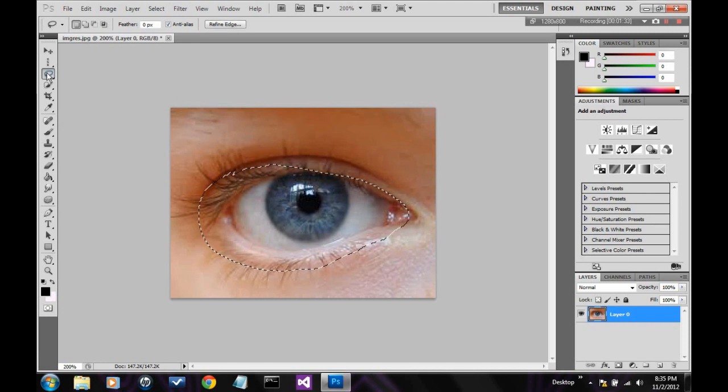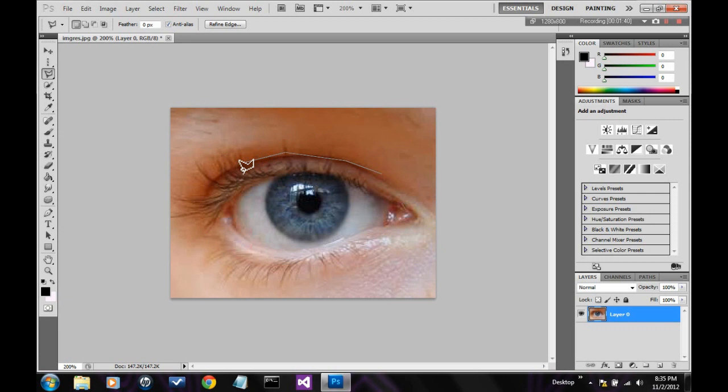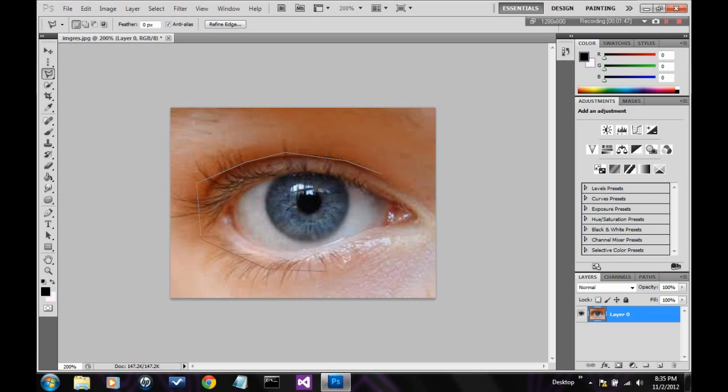Alright, next is the polygon lasso select tool. Basically, you can just click, click, click, and then you can select many different shapes. Once you're done making your selection, you want to double click to select it.